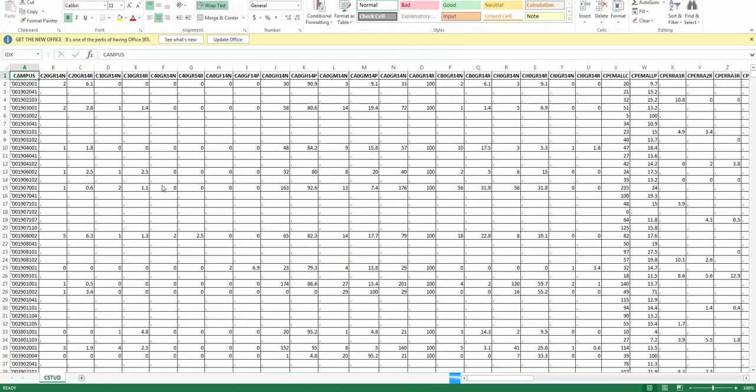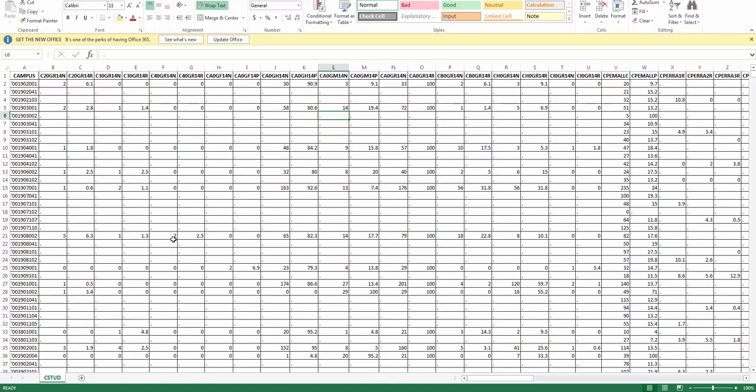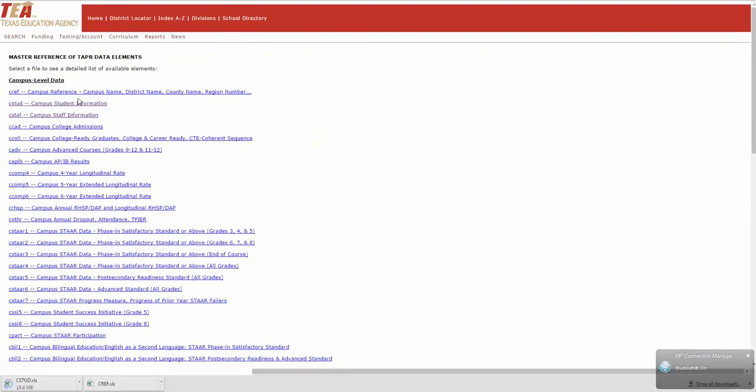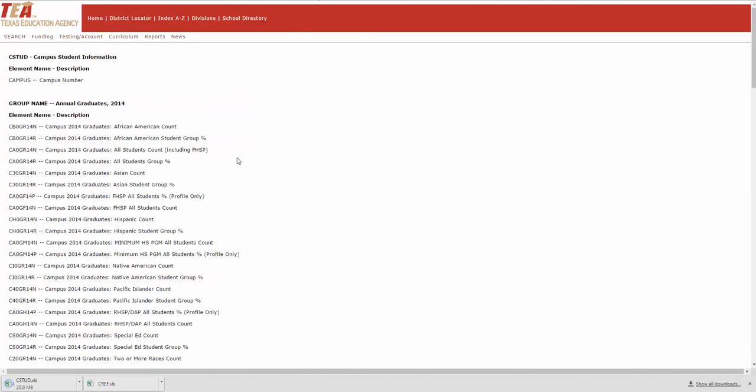And so you've got your campus numbers and then these fields here. Every campus in the state needs with these field names, which is how you interface with those, is this table right here.